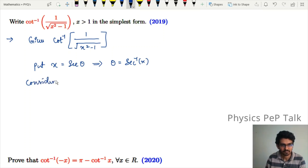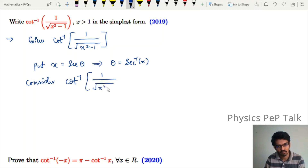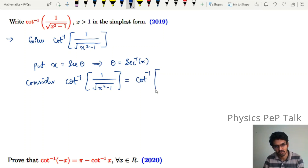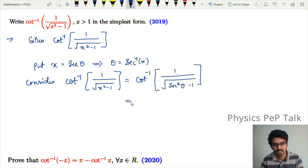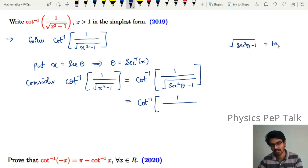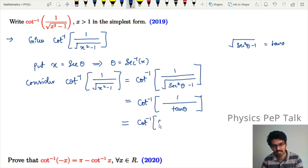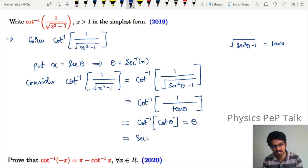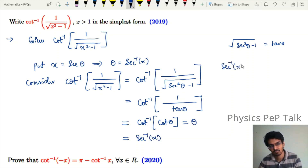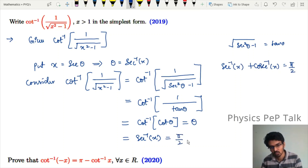Consider cot inverse of 1 divided by √(x² minus 1). Let x equal sec θ, so x² minus 1 equals sec²θ minus 1. This is equal to cot inverse of 1 divided by √(sec²θ minus 1), which equals cot inverse of 1 divided by tan θ, which is cot inverse of cot θ, which equals θ. Substituting back, θ equals sec inverse of x. Using the property sec inverse of x plus cosec inverse of x equals π/2, this can be written as π/2 minus cosec inverse of x. This is the required answer.